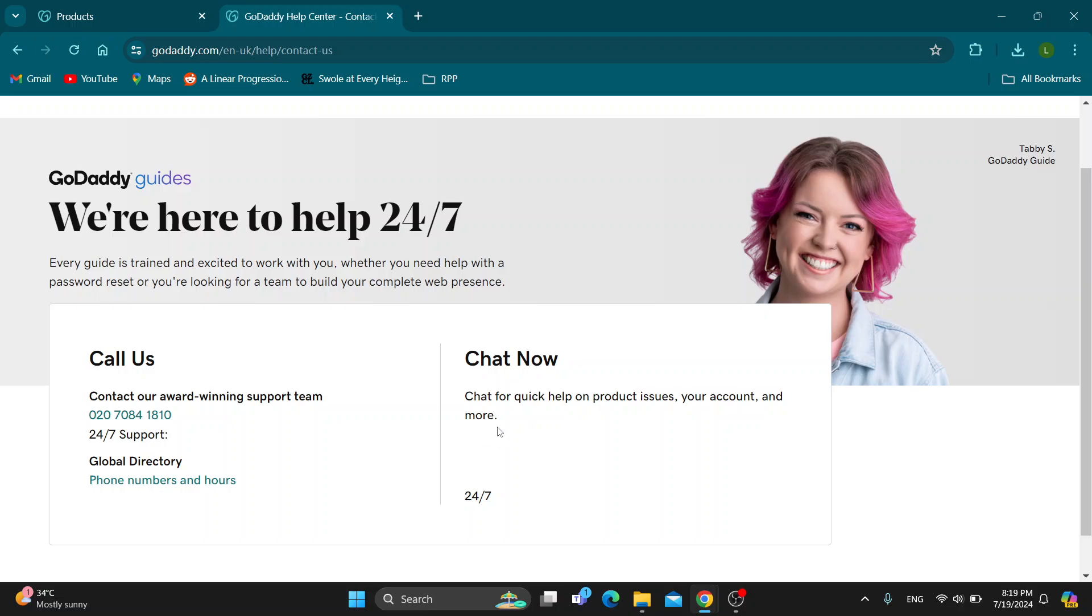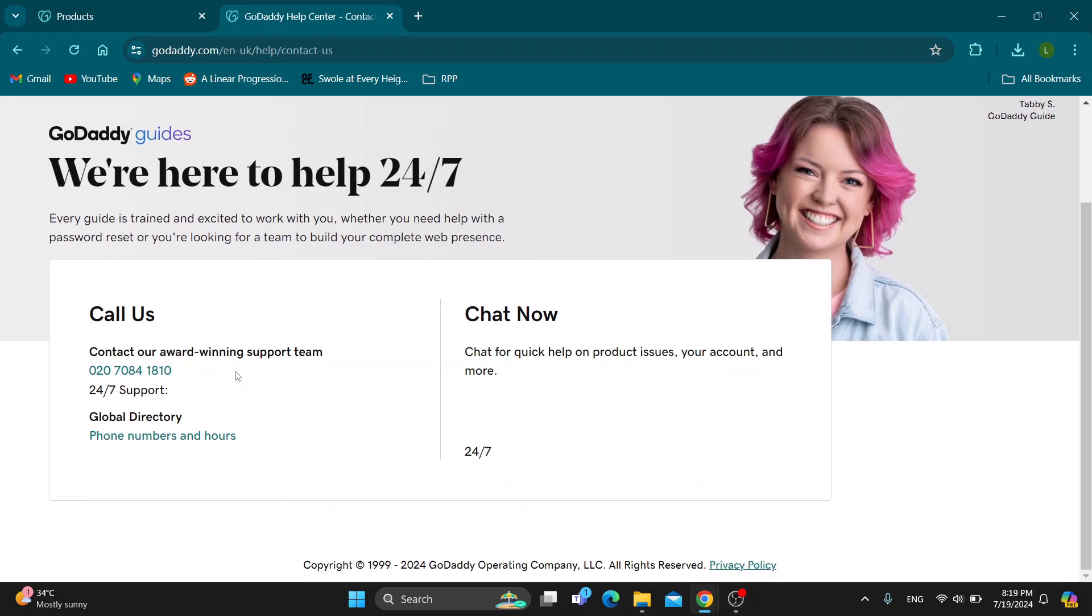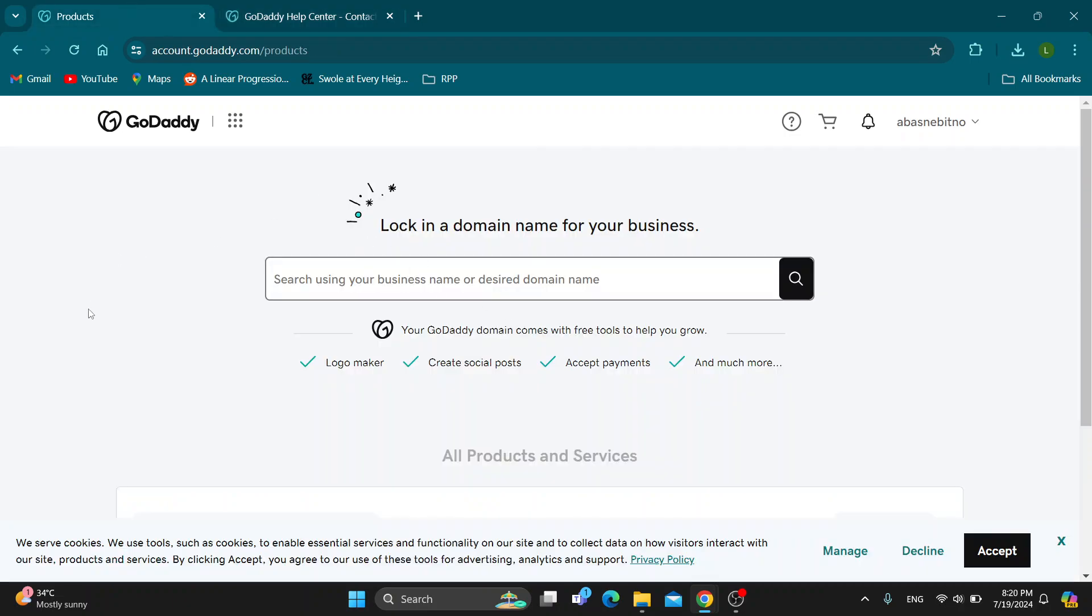So guys there is no option to email them we can only go ahead and call their support team. You have your phone numbers right here and so on so that you can go ahead and get started chatting with them and calling them to fix any problems you might have.